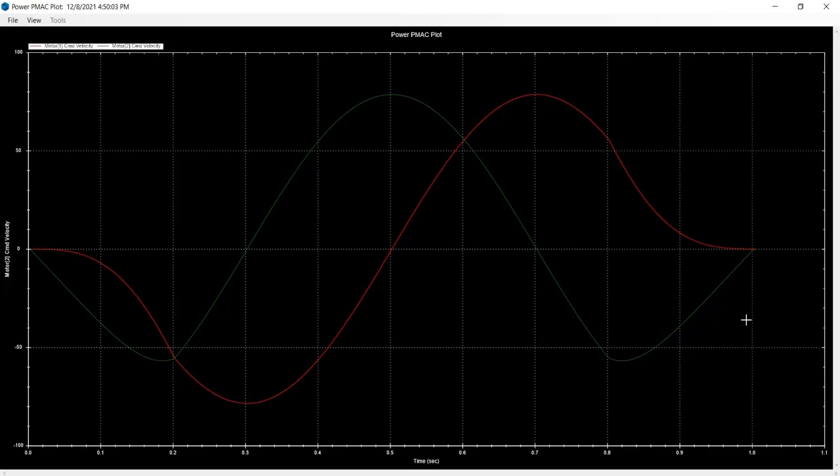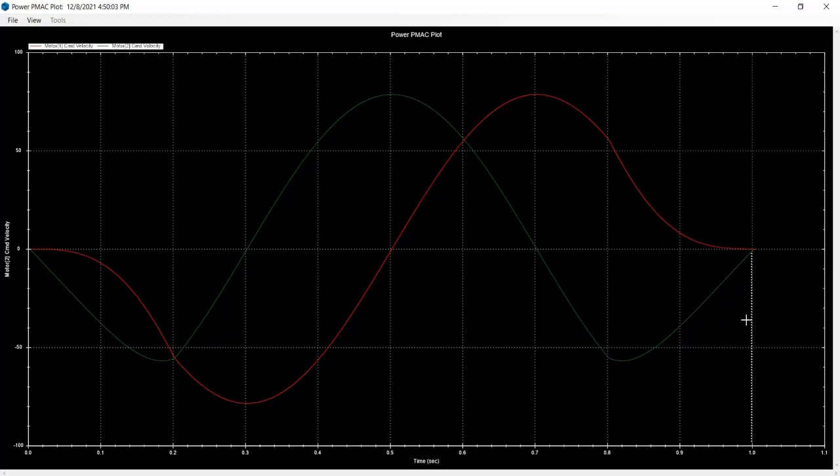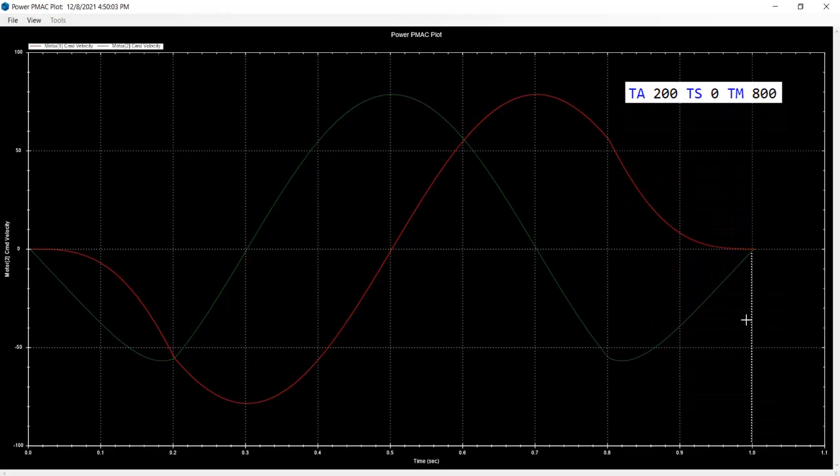Looking at the circle plot's velocity vs time profile, we see that the entire circle finishes in precisely 1 second. This is given by the total move time parameters in the program with TA taking 200ms to accelerate and TM taking 800ms, thus giving a total of a 1 second circle move.